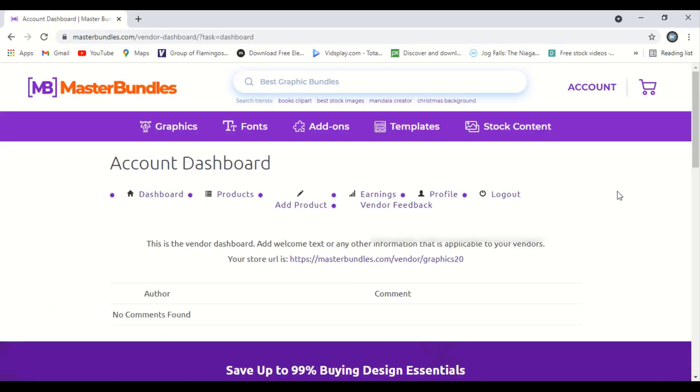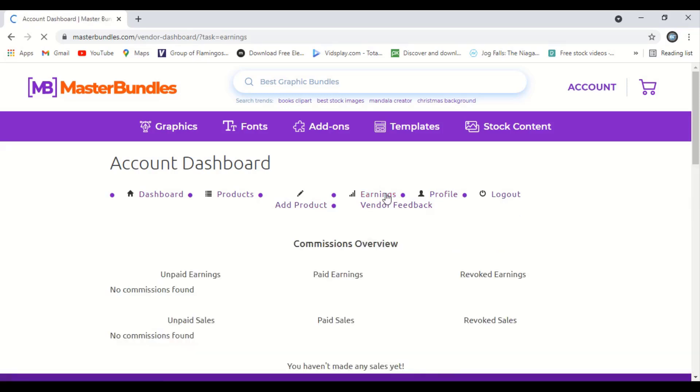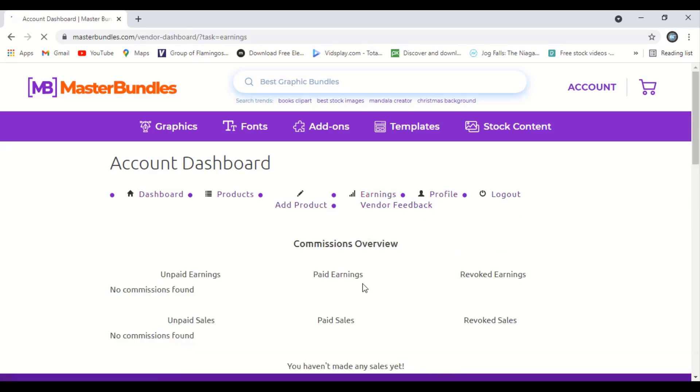After registration, here is the dashboard. And here you will see the earnings, products, and other related things that you have done. So let me go to the earning page and see how it looks like.